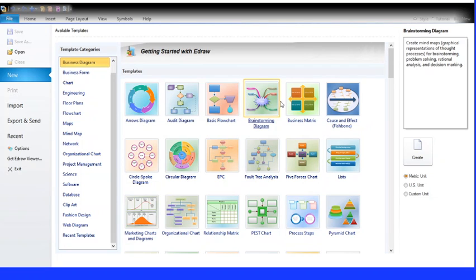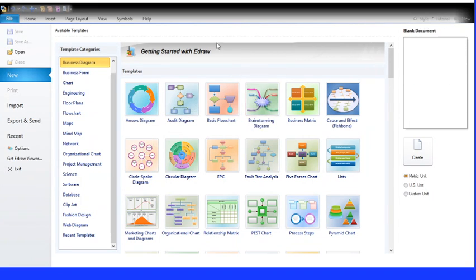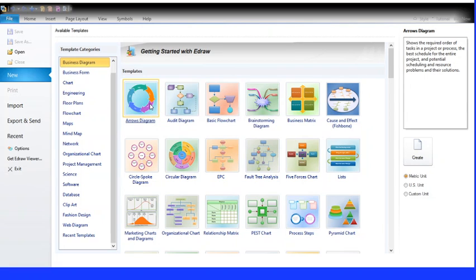So, today we are going to tell you a tutorial of E-Draw Max. I've already made a tutorial of E-Draw Max — this is my second one. The first one, I didn't tell you all the steps. It was easy but I didn't tell you all the steps. So this one, I'm going to tell you all the steps, step by step.